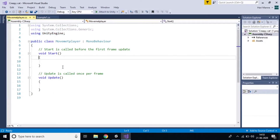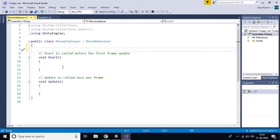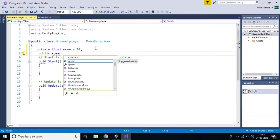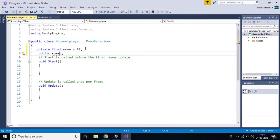So my target is to move the player left and right. First, I'll create a float variable called 'move' and initialize it to 0f. It should be private because I don't want it to be public. I'll also create another variable for speed — I'll keep it public so I can change the movement speed in the Unity Editor. The speed should be a float.